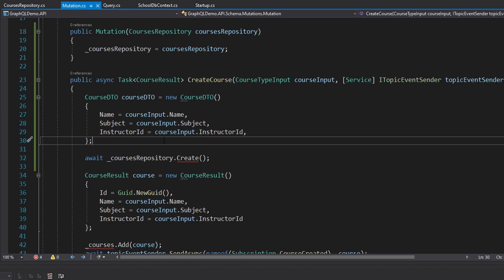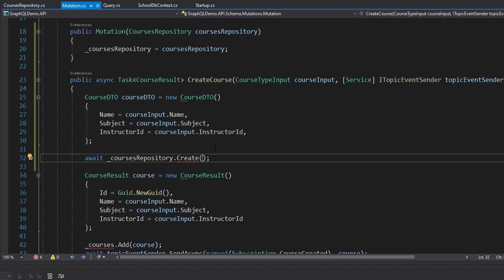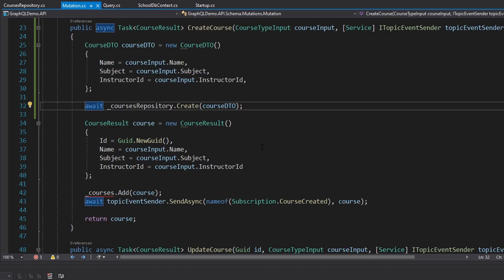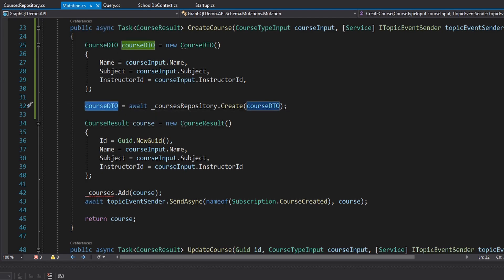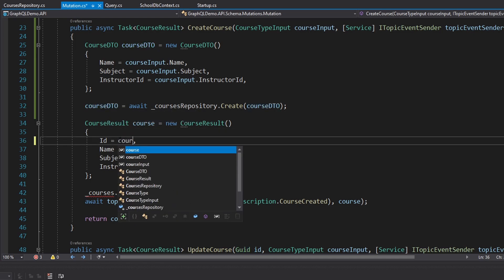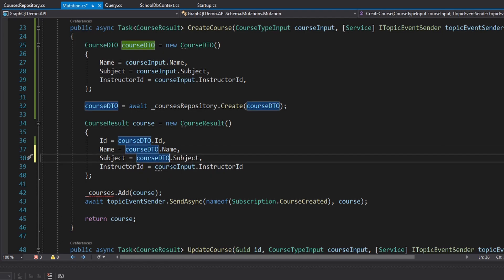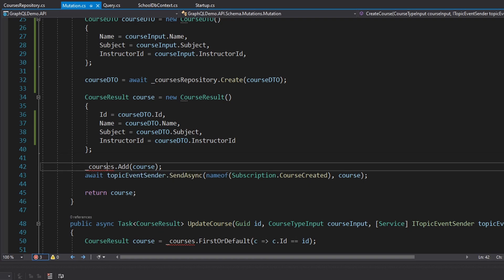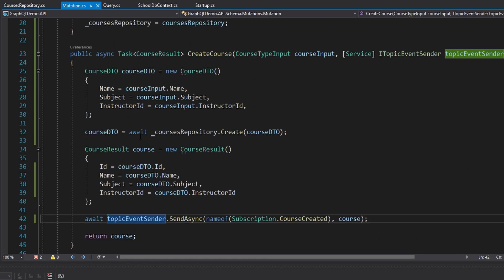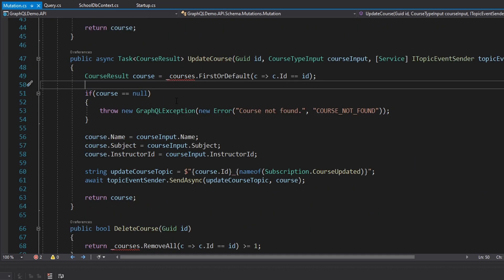That's why I skipped the domain layer — one less mapping layer. We pass the CourseDto to our repository to create it, get back the created CourseDto with the newly generated id, then map it back to a CourseResult — grabbing id, name, subject, and instructor id. We can delete the old in-memory courses list.